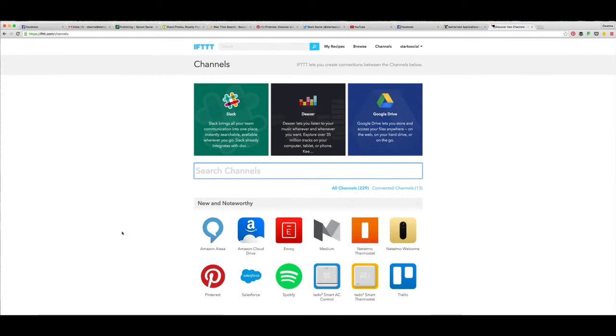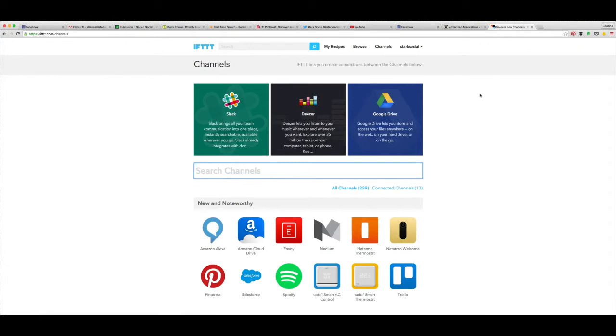Deanna at starksocial.com. Make sure that you subscribe to our YouTube channel, go to youtube.com and search Stark Social Media Agency. Follow us on Twitter and Instagram at Stark Social and our Facebook page facebook.com slash Stark Social. I'll see you next time and make sure you send me any questions you have for future quick tips.